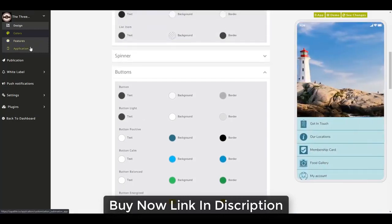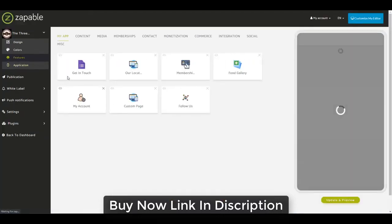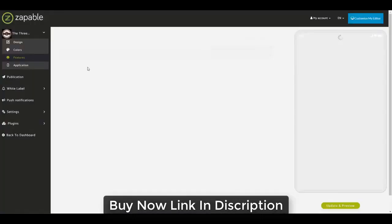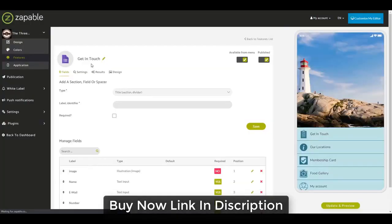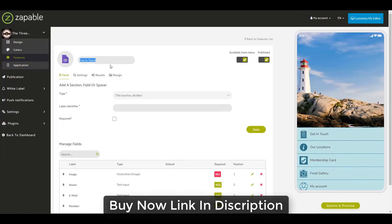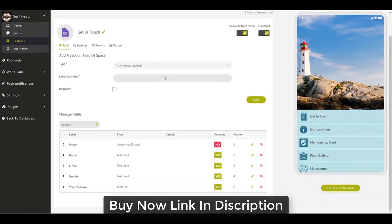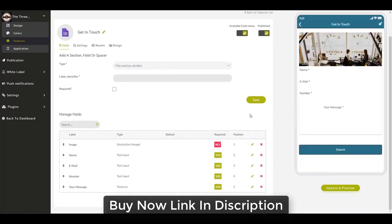Now let's go back to features and look at each one. The first is Get in Touch, which uses the form feature found under the Contact category. To rename a feature, click the little pencil icon and change it to whatever you want — whatever you put there displays on the menu in the app. I've created a basic form with an image, name, email, number field, and a message text area.